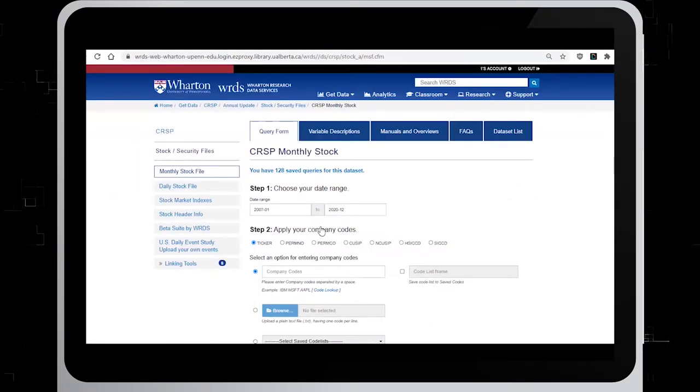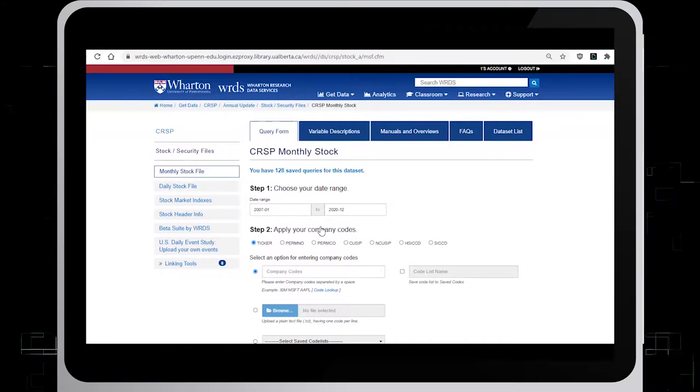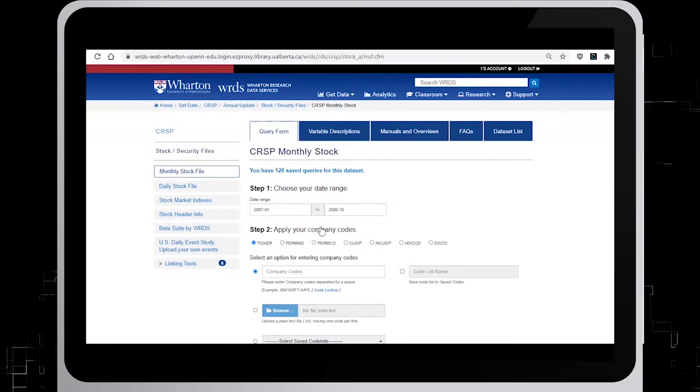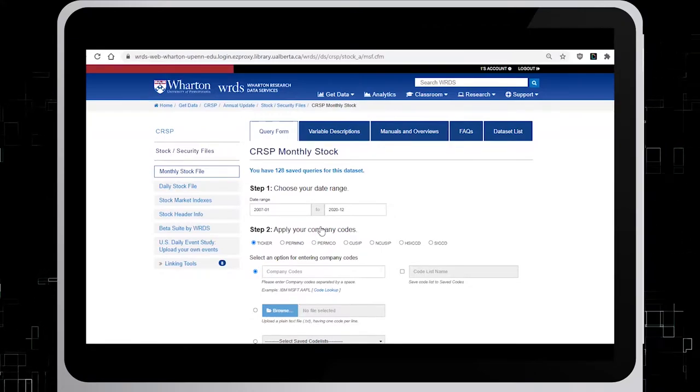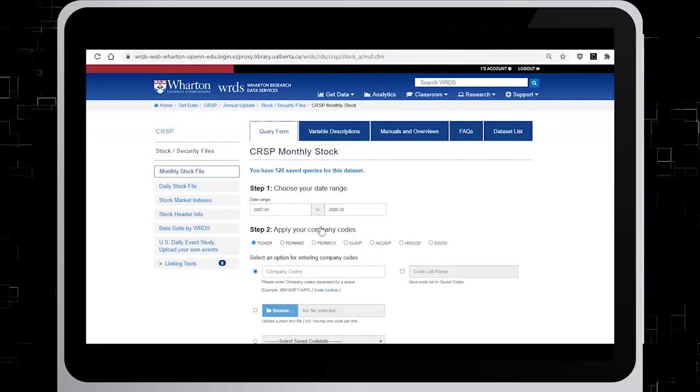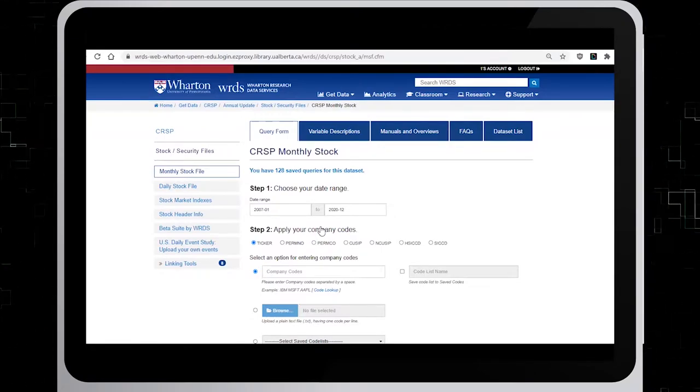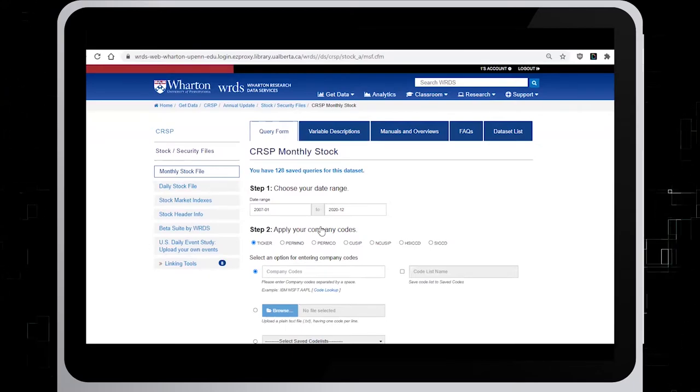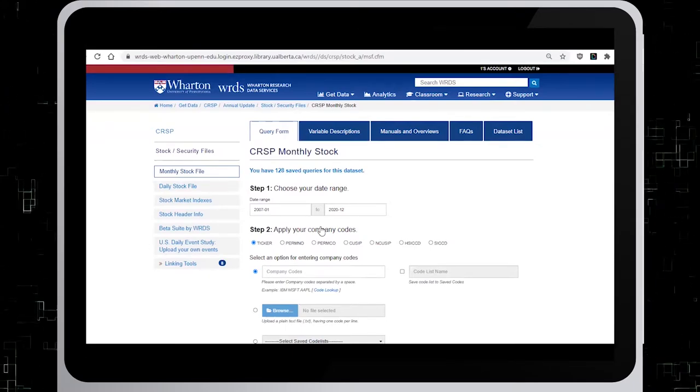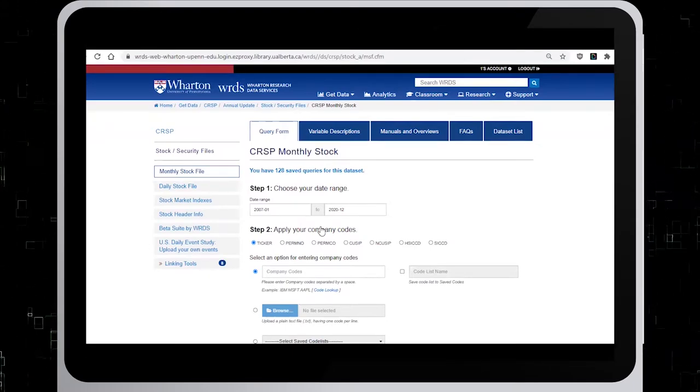On the next screen, you will be presented with four steps. Step one, choose your time parameters. In this case, I will leave the dates as is. In step two, choose Ticker.